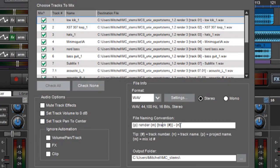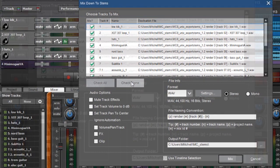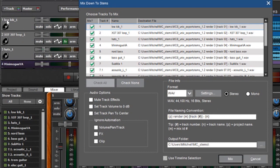And then finally we have the track name with this little N right here. So you can see like low kick 1, low kick 1, XST 307, XST 307, and so on.